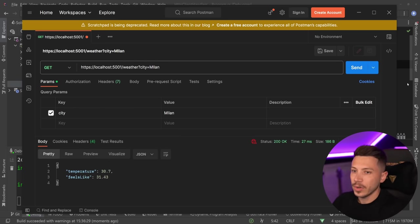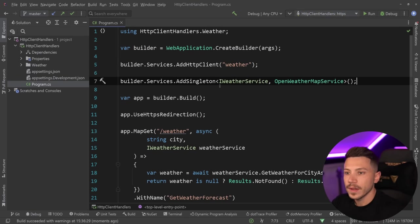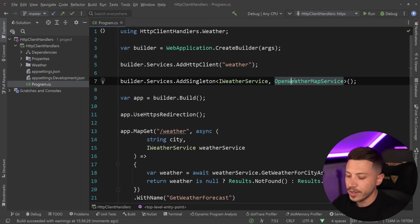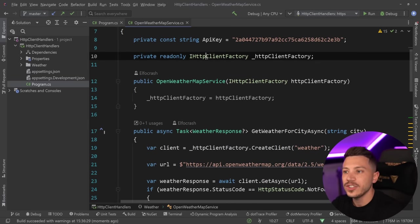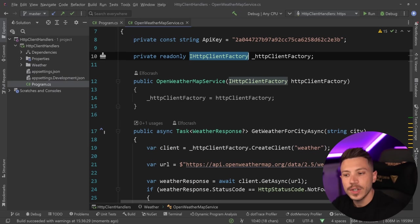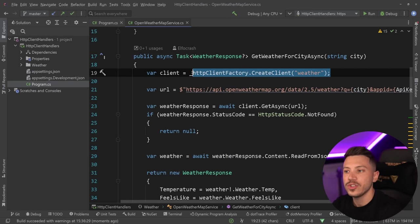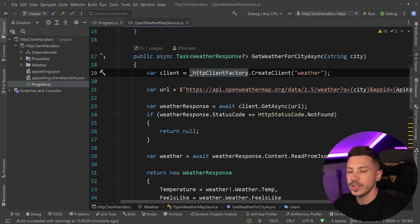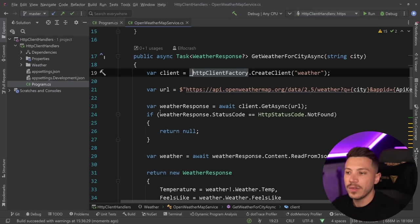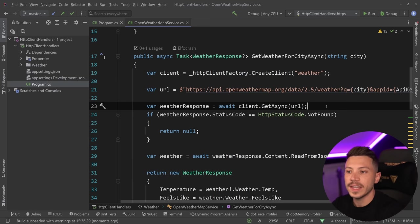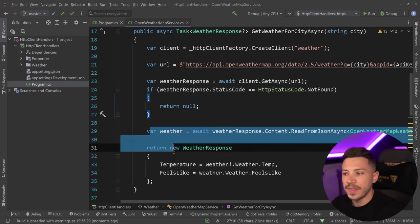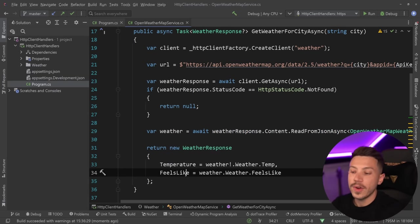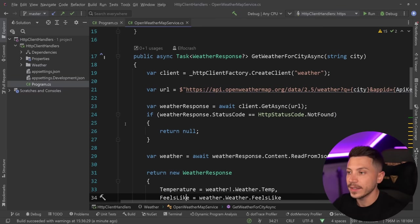The way this works is I'm registering this Open Weather Service, which is using an HTTP client factory to create clients using the named client feature. Then I'm calling the API with this get method of the client and then getting the status code and passing the weather and returning it. That is basically it.